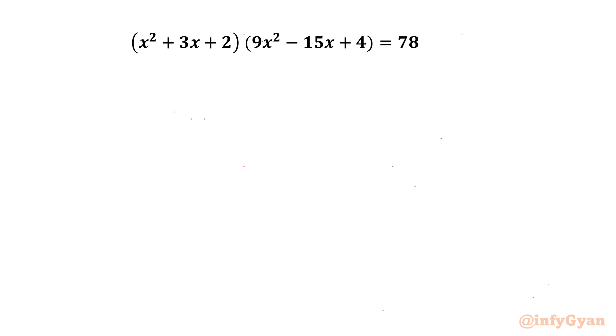Hello my dear friends, welcome back to InfiYan. Today in this video we are going to solve one quartic equation for real and complex solutions. Our given equation is (x² + 3x + 2)(9x² - 15x + 4) = 78.